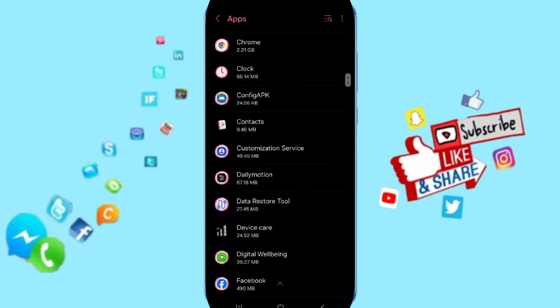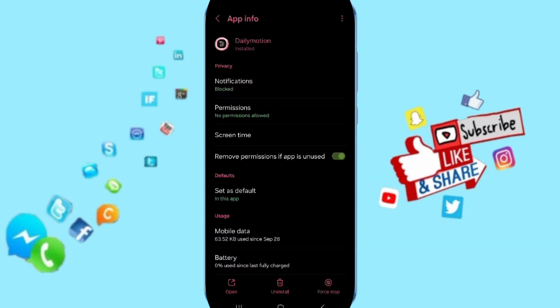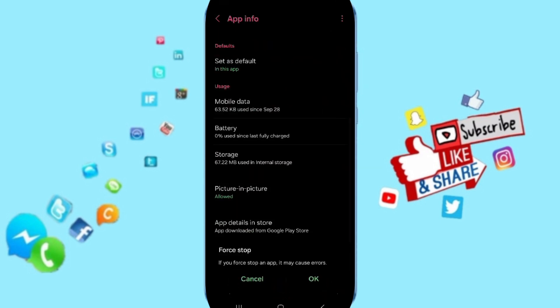Dailymotion app and click here. In this page of App Info, click on Force Stop and click OK.